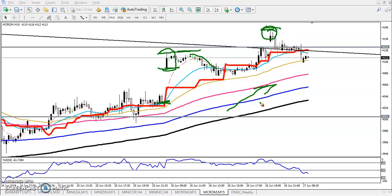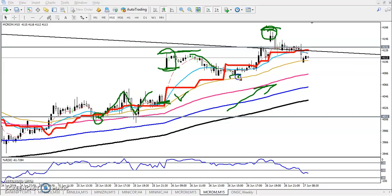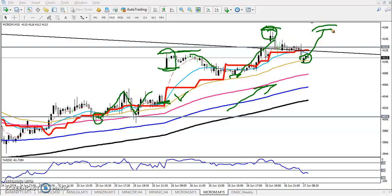Right now the price is just bouncing from the moving average — the 50 MA, the yellow one. Price is bouncing here and bouncing from this area. We are looking for a bounce back again. If price breaks this level once more, I will start buying above this level.